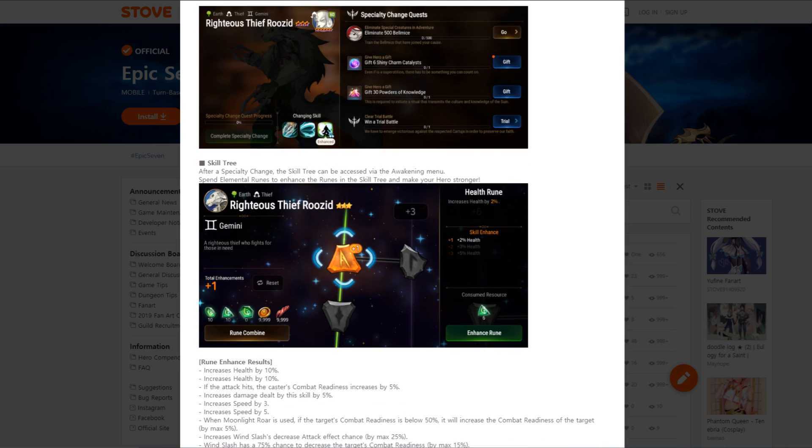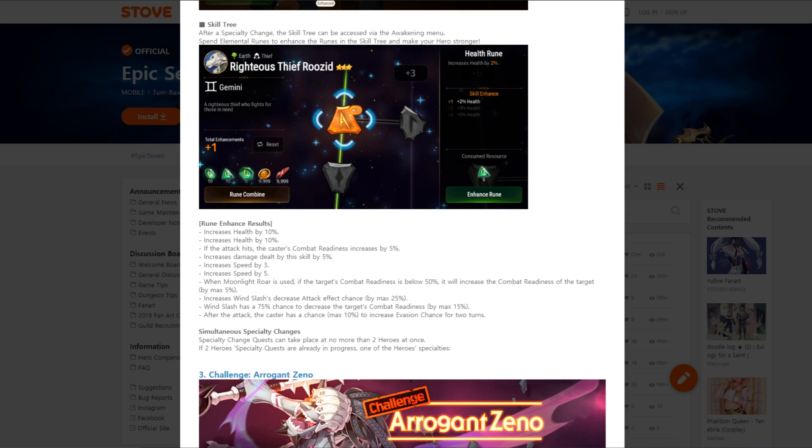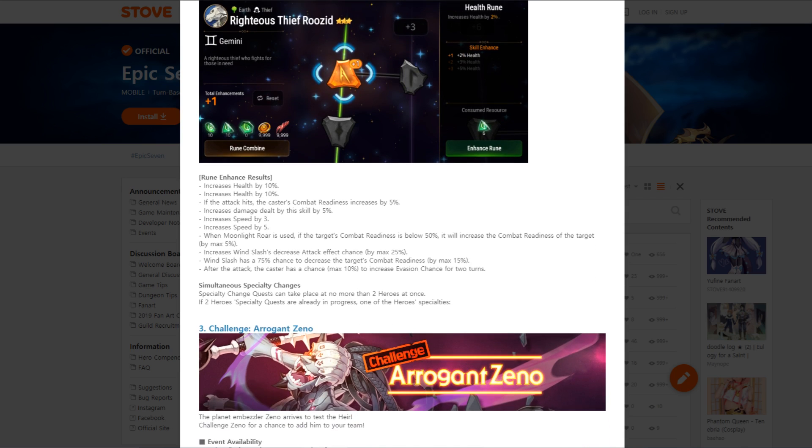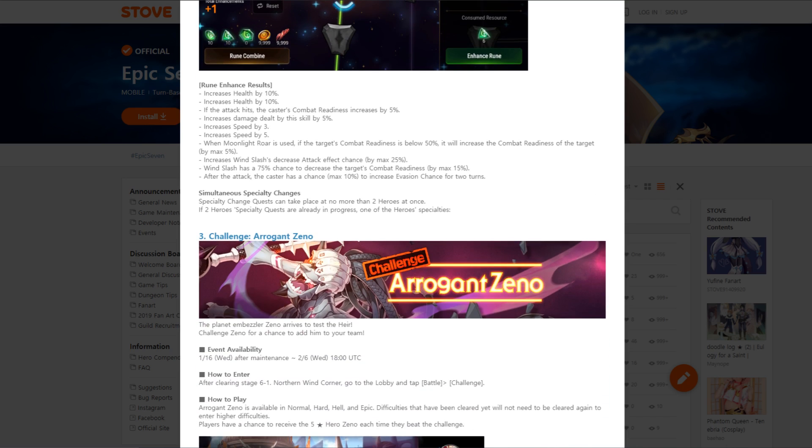His skill tree increased health by 2%, 3%, 5%. Increased health by 10%, increased health by 10%. If the attack hits, the caster's combat readiness increases by 5%. Increased speed by 3%, increased speed by 5%. This guy's going to be extremely fast. When Moonlight Roar is used, if the target's combat readiness is below 50%, it will increase the combat readiness of the target by max 5%. Wind slash has a 75% chance to decrease the target's combat readiness by max 15%.